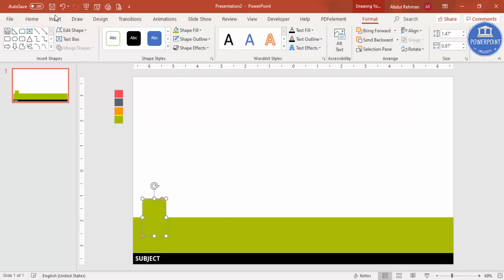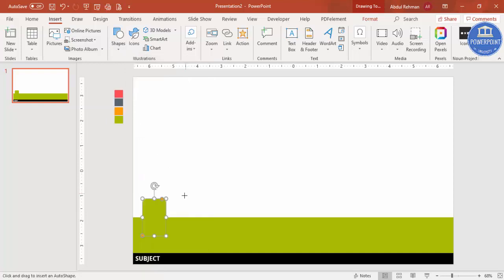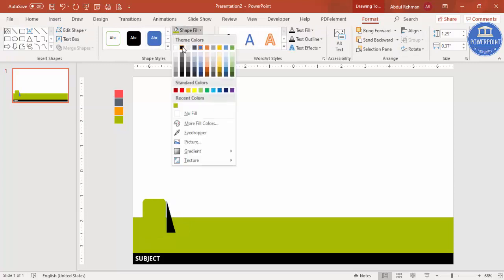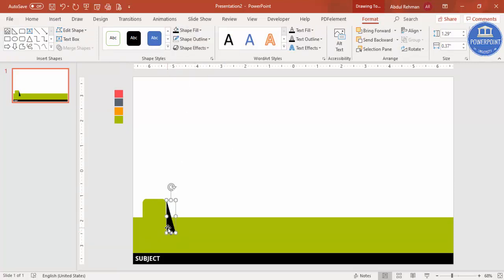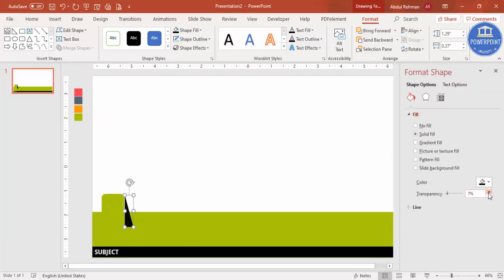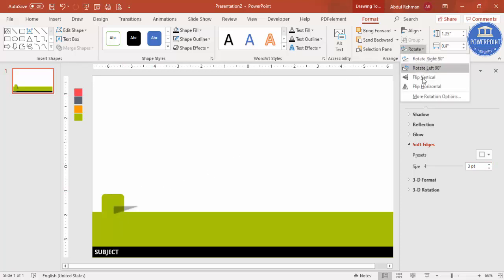I want to give a shadow effect. For that go to Insert > Shapes, select a right triangle, draw it here, set shape outline to no outline, and give it a black color. Right-click, go to Format Shape > Fill, and increase the transparency level. You can also go and apply soft edges — I'll just reduce the soft edges slightly.